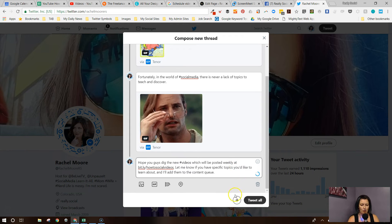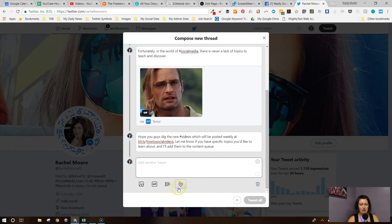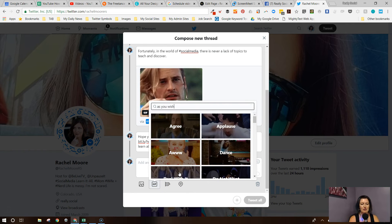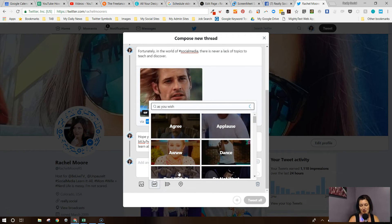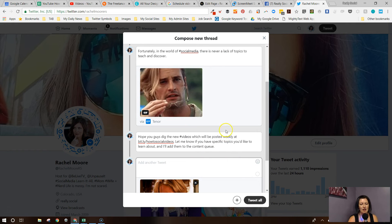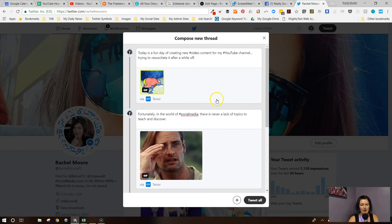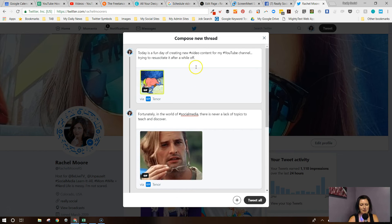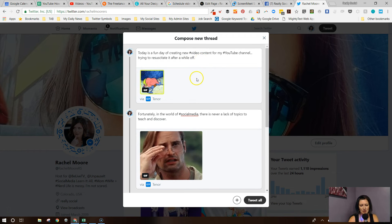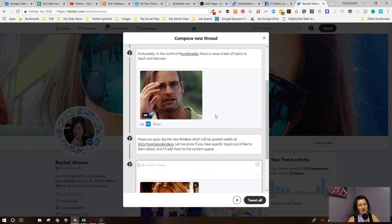Okay, and then one more — let's do another gif just by itself: "as you wish," because Princess Bride has been on my mind lately. Okay, perfect. So there is my Twitter thread, kind of running through with a little statement. I totally have more room but it's kind of just punctuating each point.